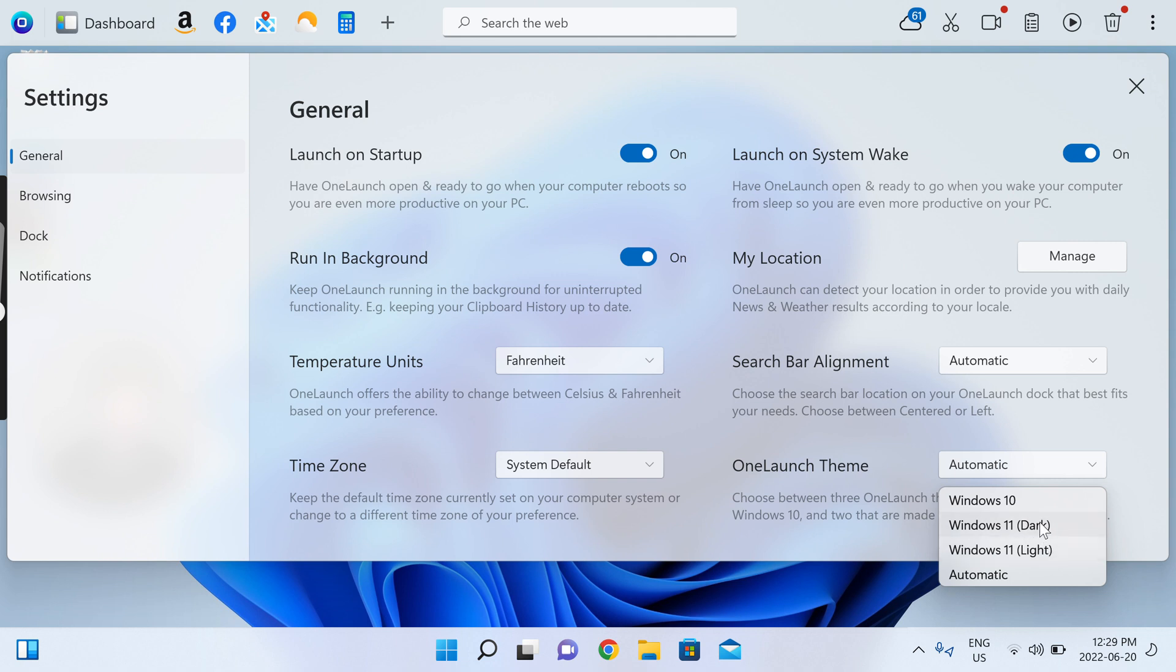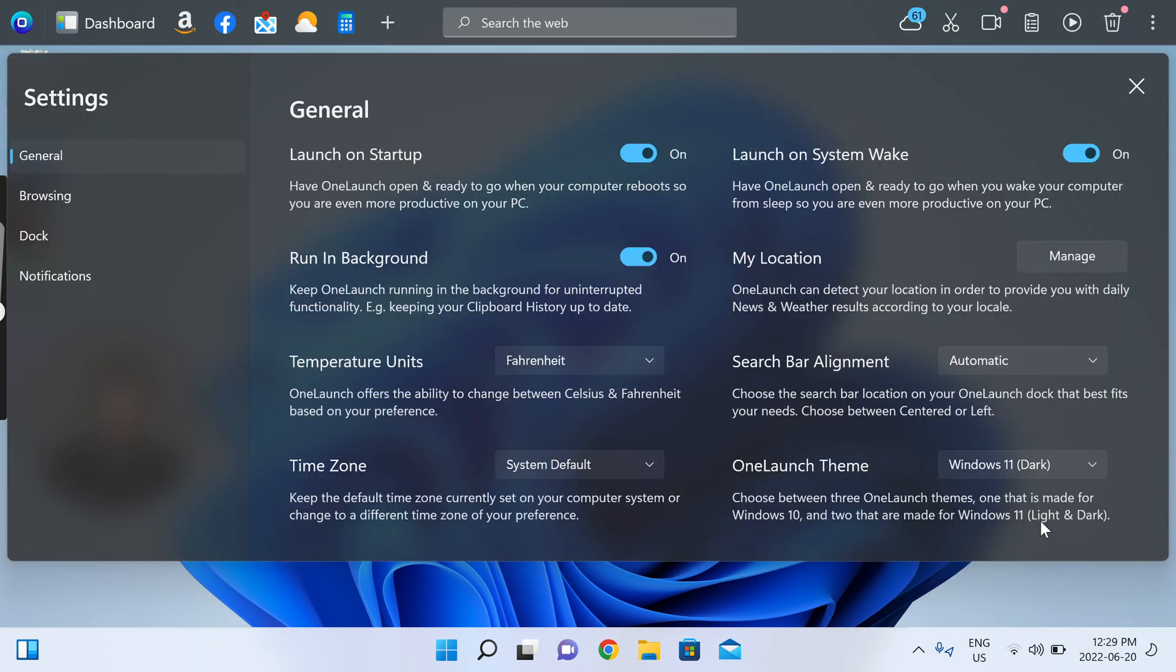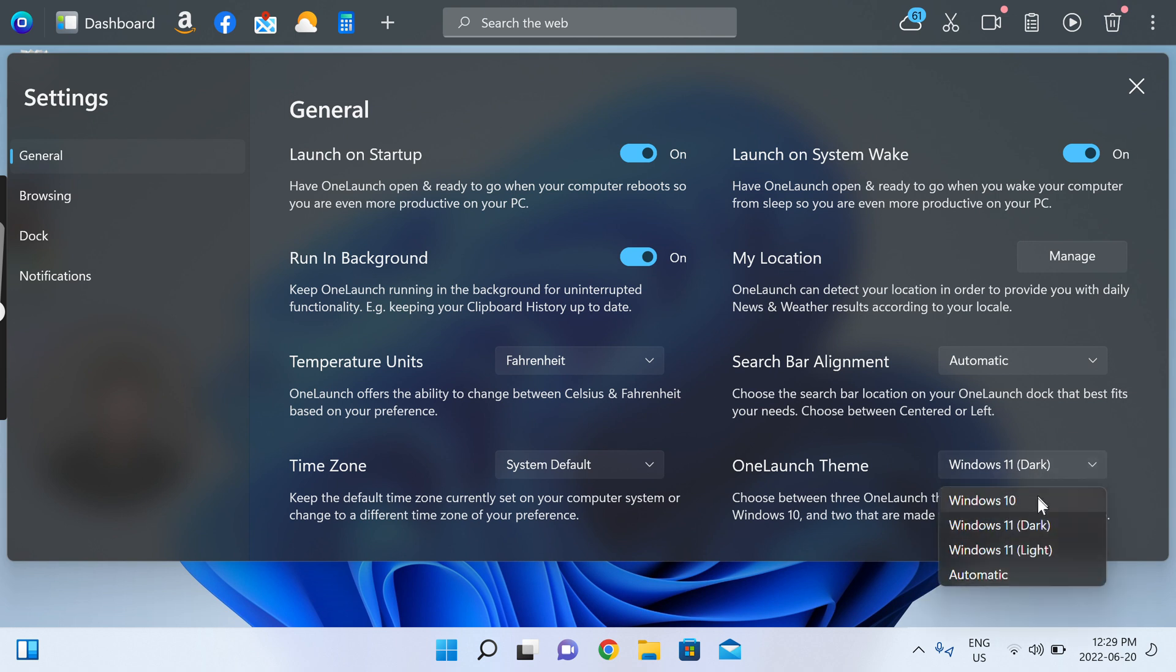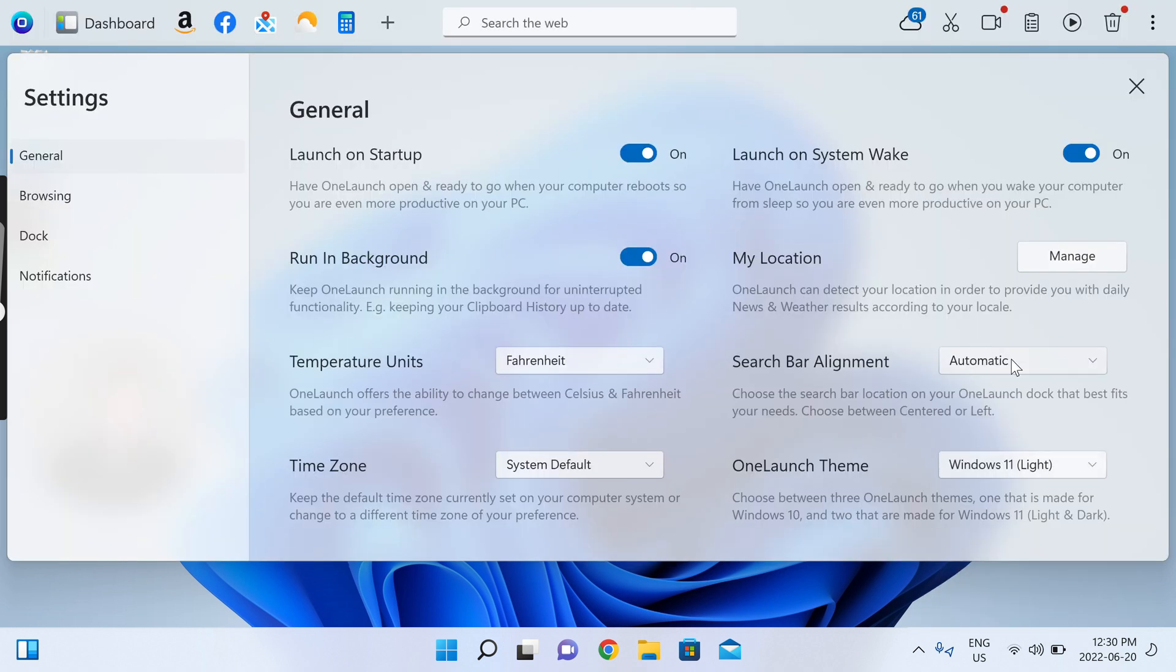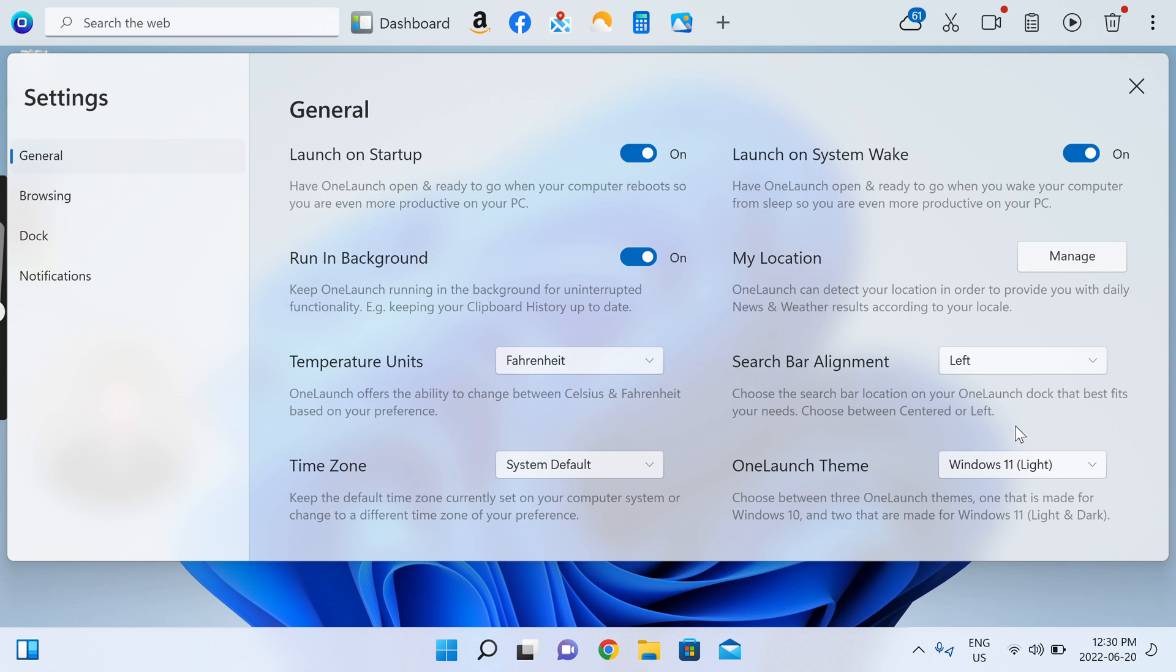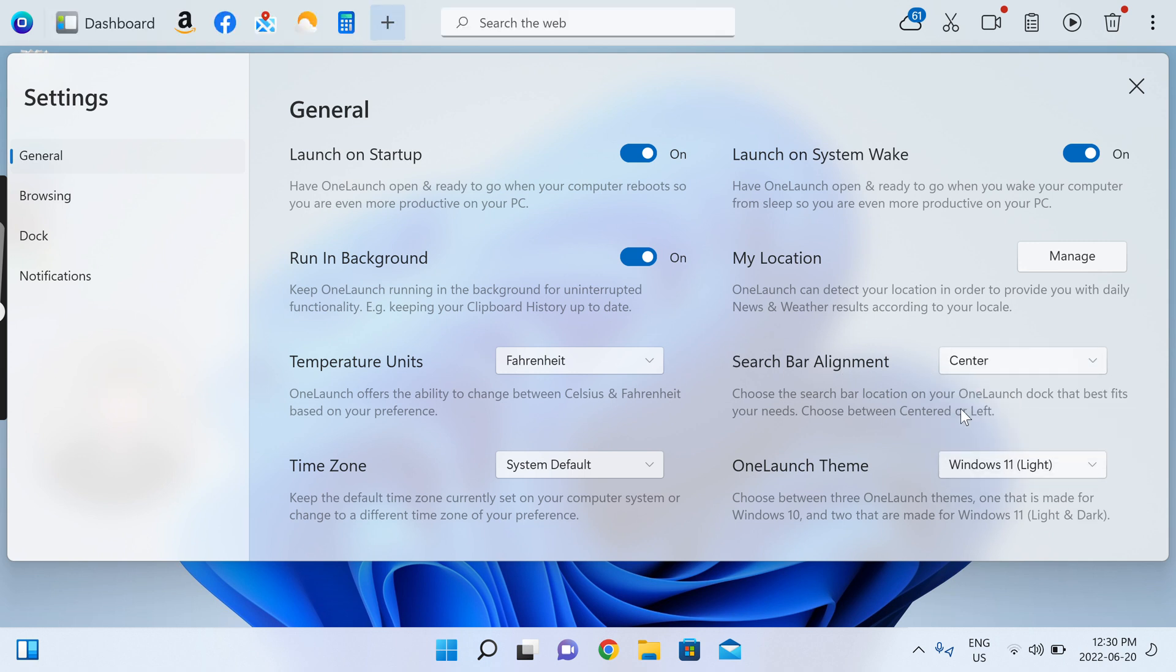If you prefer a dark version, you can just change that quickly. Let's go back to light. Maybe you prefer left alignment of search. You're able to change that here with search bar alignment. Again, I'll show you how to change that back to center.